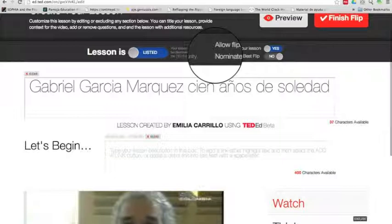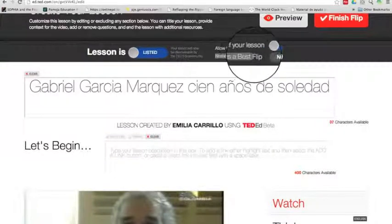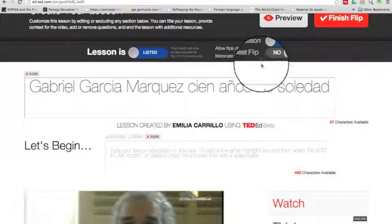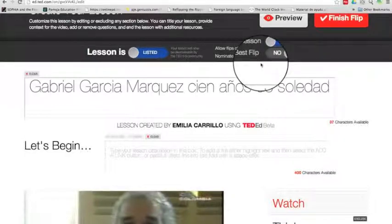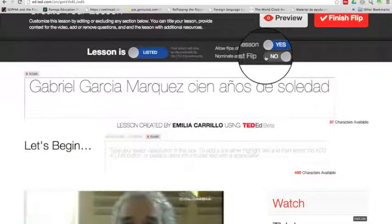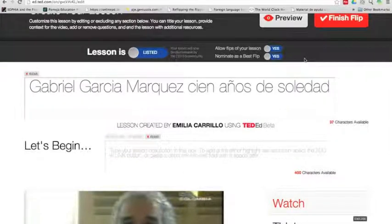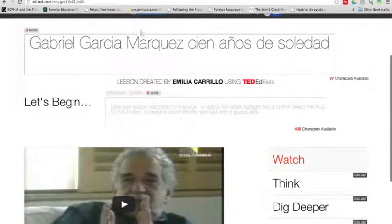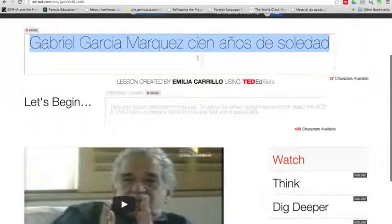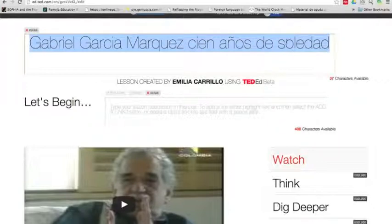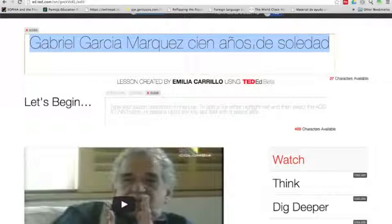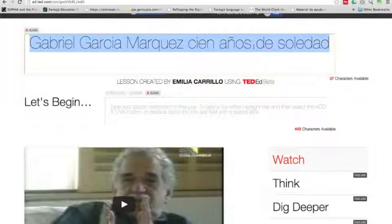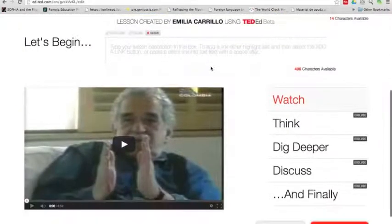Also, TED-Ed nominates best flips weekly. So if you want TED to take a look at yours and consider it for best flip, then just click on yes as well. Now let's keep going. This first box you see right here is going to be the name of your lesson. By default, what you see there is the name of the YouTube video. I usually change it and make sure it is very specific and has to do with the unit or the lesson I'm teaching right now.